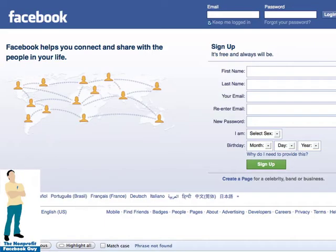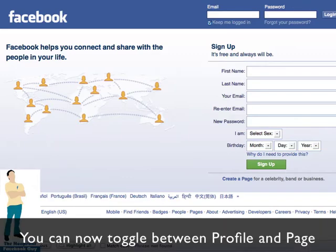Facebook launched a major overhaul of Facebook pages. One thing that's changed dramatically is the ability to be logged in as a person or a profile, like we've normally done all of our lives on Facebook, but also now be able to log in as the page.